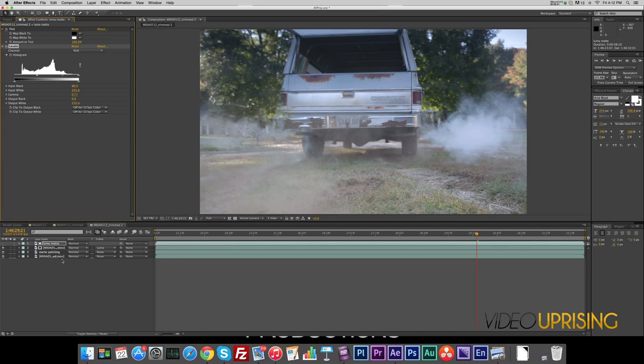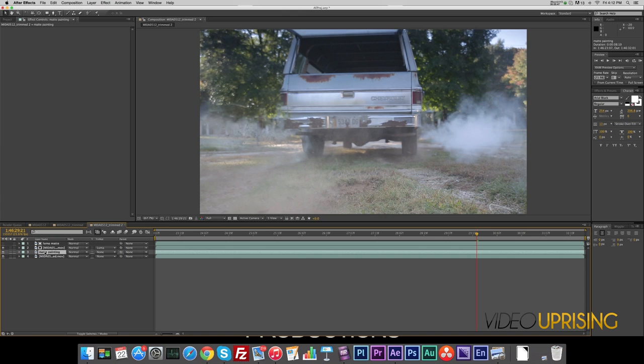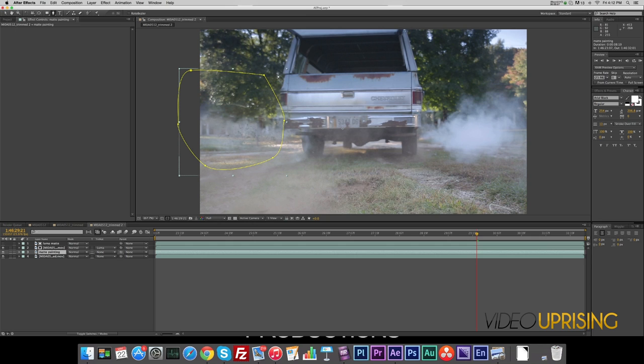Next, we want to basically roto our matte painting because transparency is covering the truck. Let's go to our Pen tool, and we will make a little cutout.